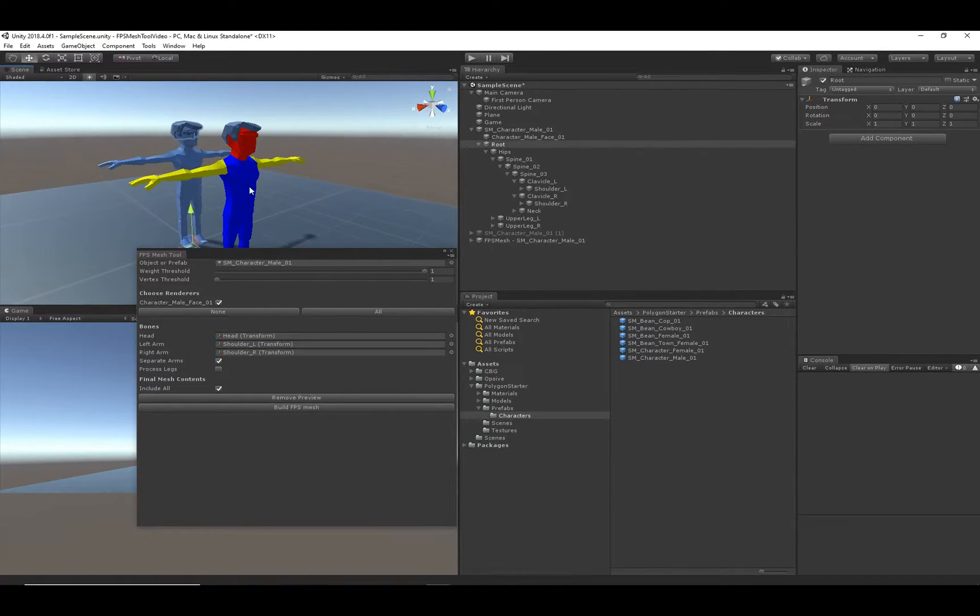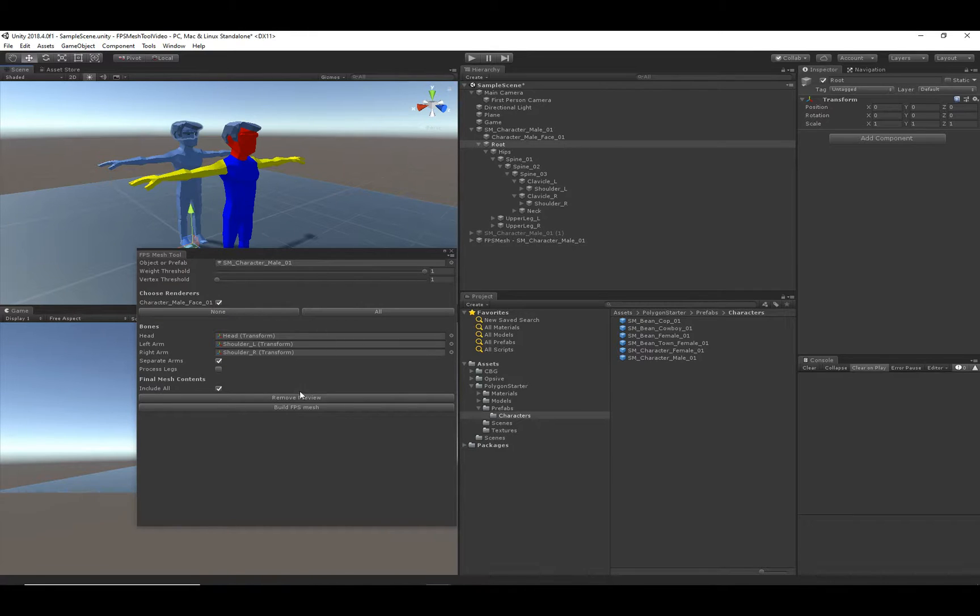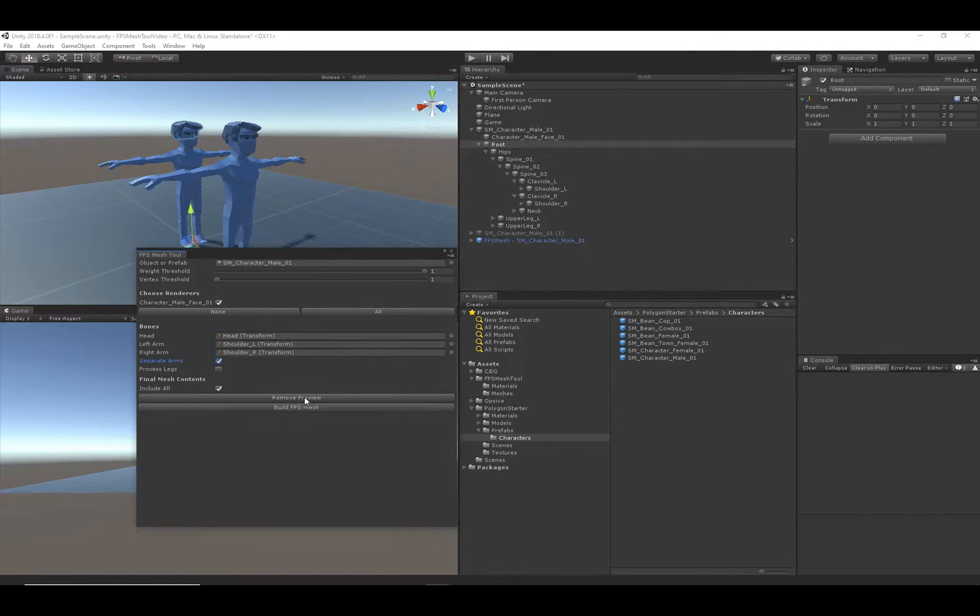I will create the preview. You can see in this preview now, the arms and the head are separated from the body, so that's exactly what we want. So let's go ahead and build that FPS Mesh.